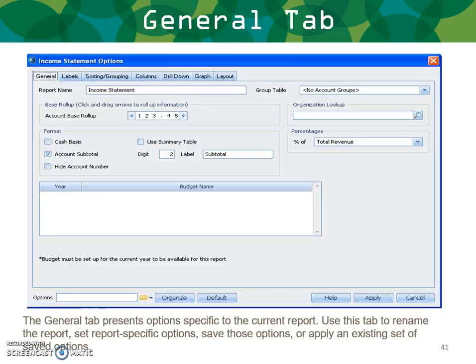Your income statement General tab presents options specific to the current report. Use this tab to rename the report, set specific report options, save those options, or apply an existing set of saved options. You can choose to run it on a cash basis, use account roll-up, subtotal by account, use a certain digit to subtotal by, and change your labeling. Your budgets would present here if you were running a report against budget, and account groups — which we'll cover later — to summarize your income statement.